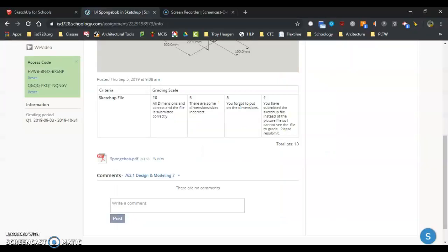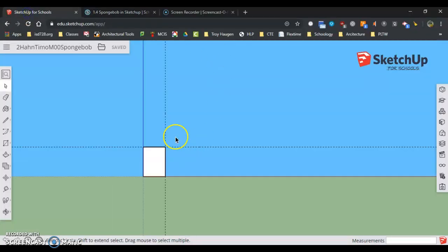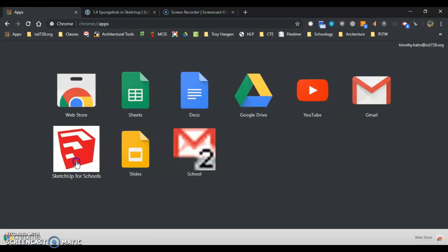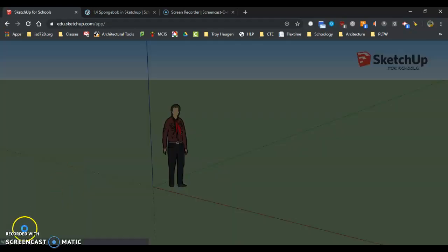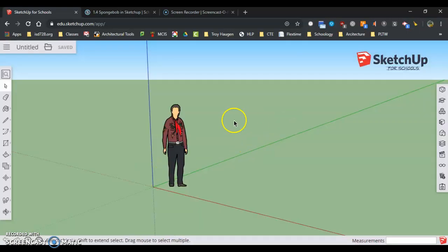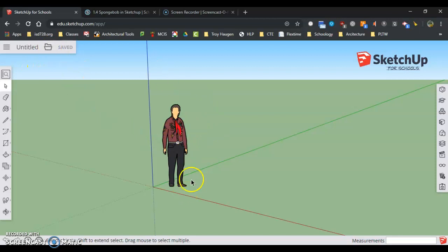We're going to come over here into SketchUp for Schools — that's in the App Store. As this pops up, we have a famous educational person, Temple Grandin, here. She's just there for perspective.